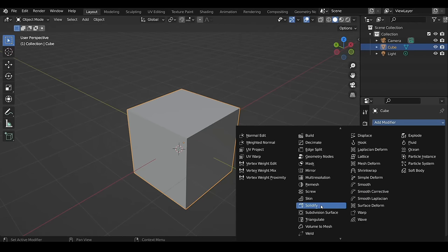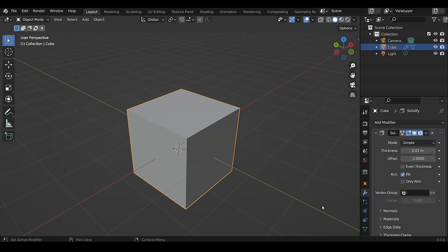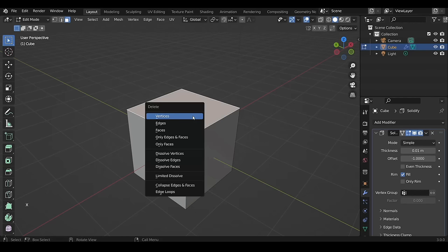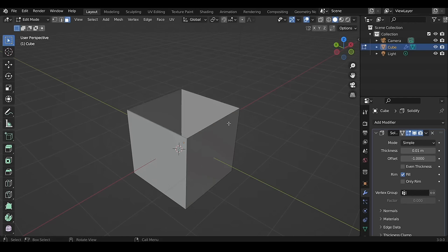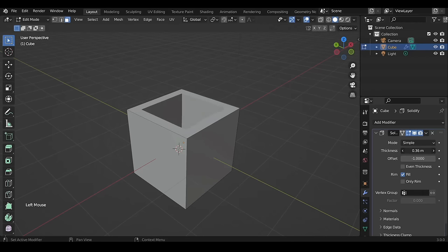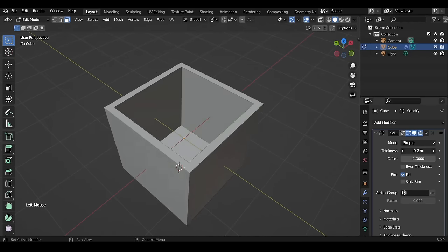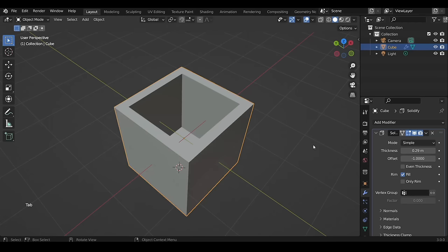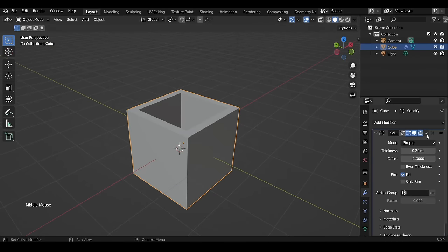The Solidify modifier adds thickness to selected models. You can left-click drag the thickness slider to change the value or type it in manually. The great thing about modifiers is that they affect geometry in a non-destructive way — the changes are not permanent and can be adjusted later. If you click Apply, it becomes permanent.